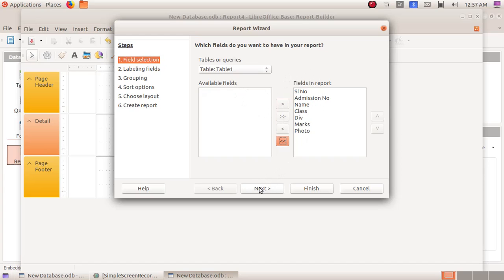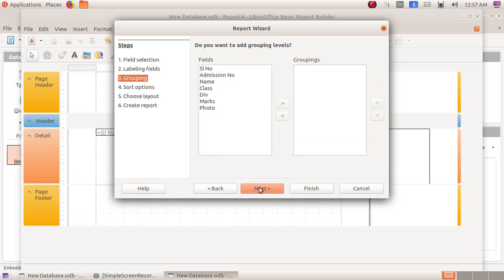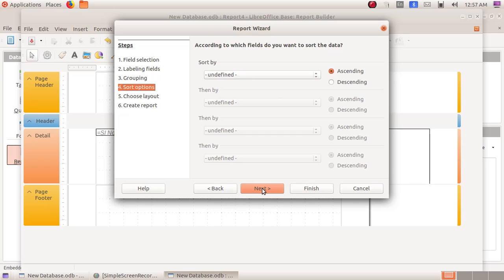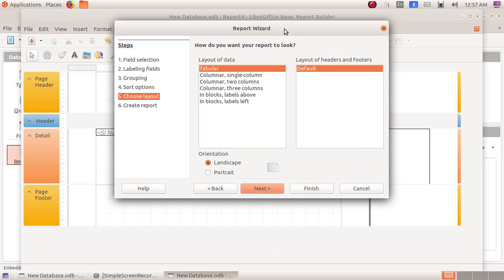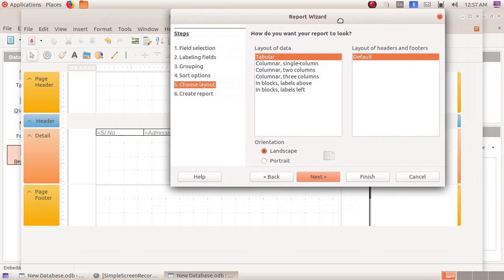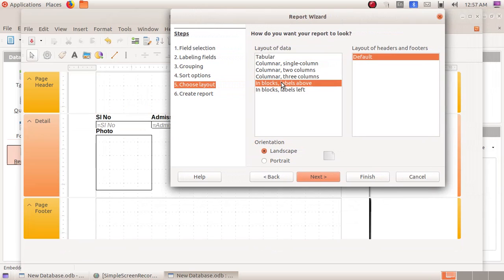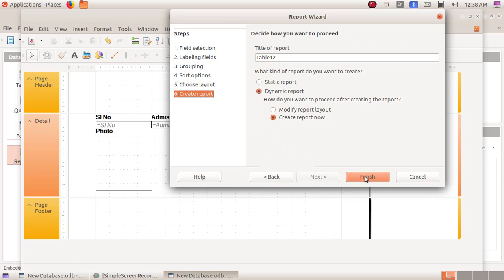Now click on the next button, again next button, and here I am not giving any grouping option. Again next, here also next button. Here we can choose the various options. I am choosing in block, labels above — either you can choose tabular or you can choose in block, labels above. Then here orientation I am giving landscape. Click on the next button.